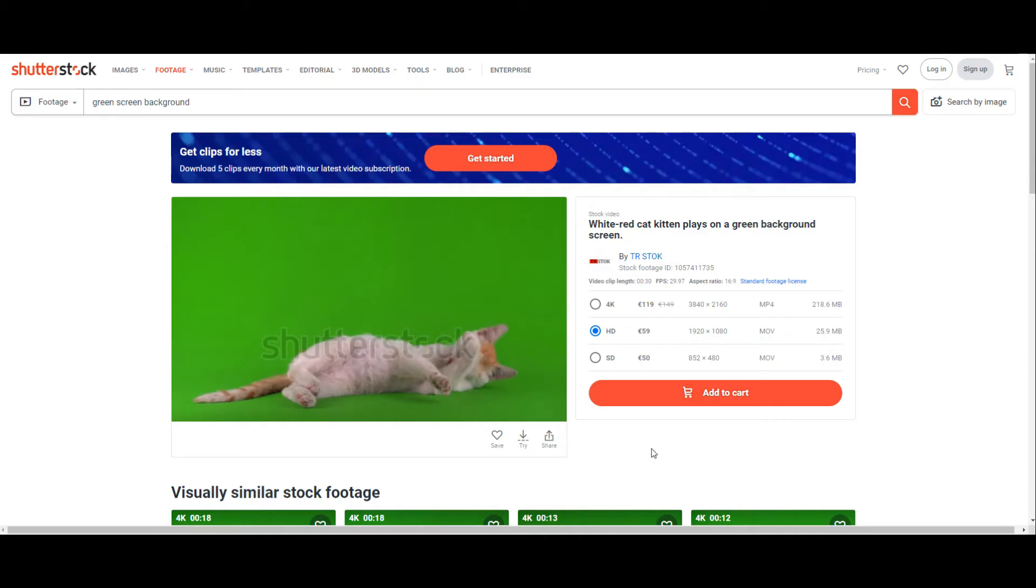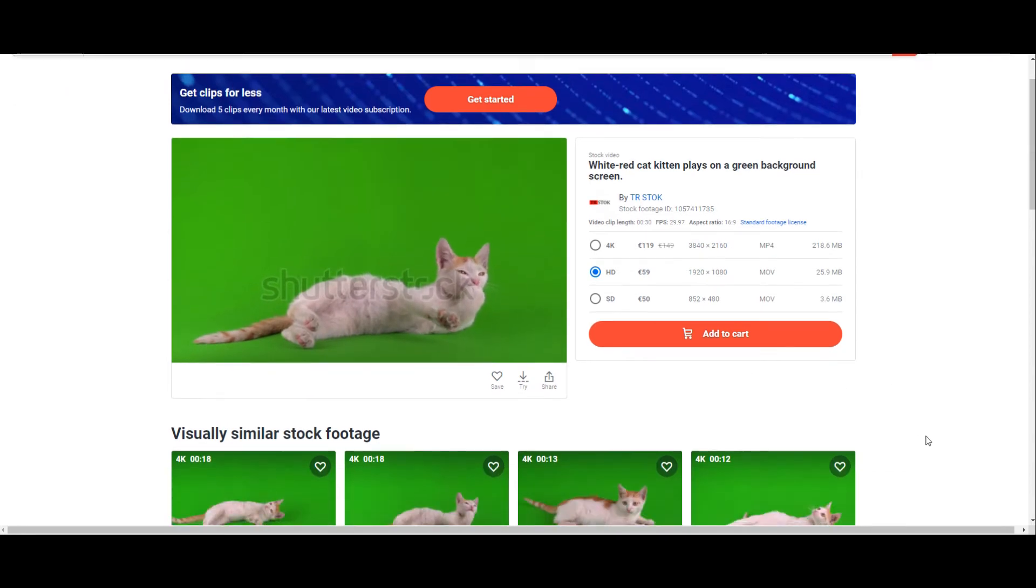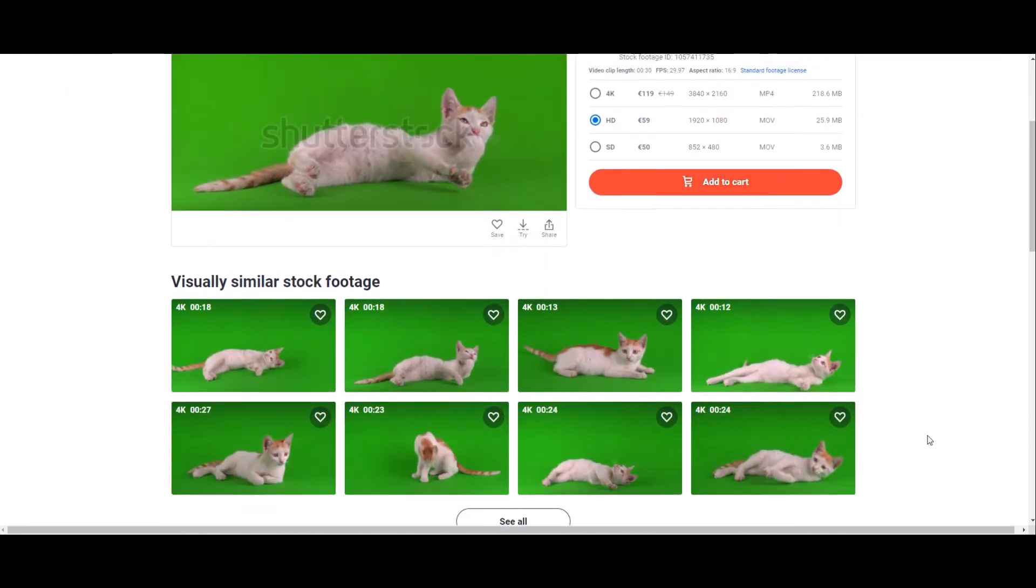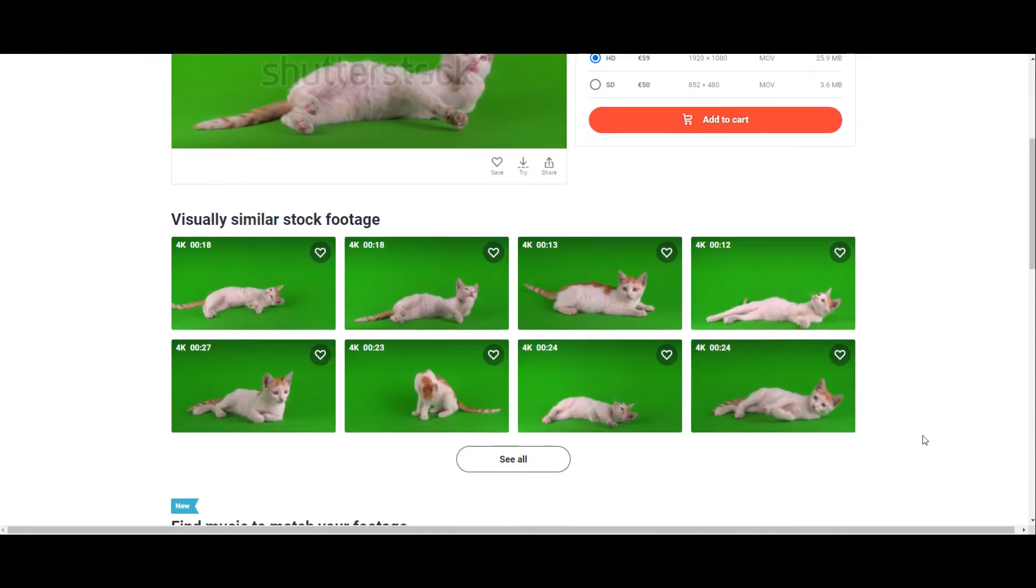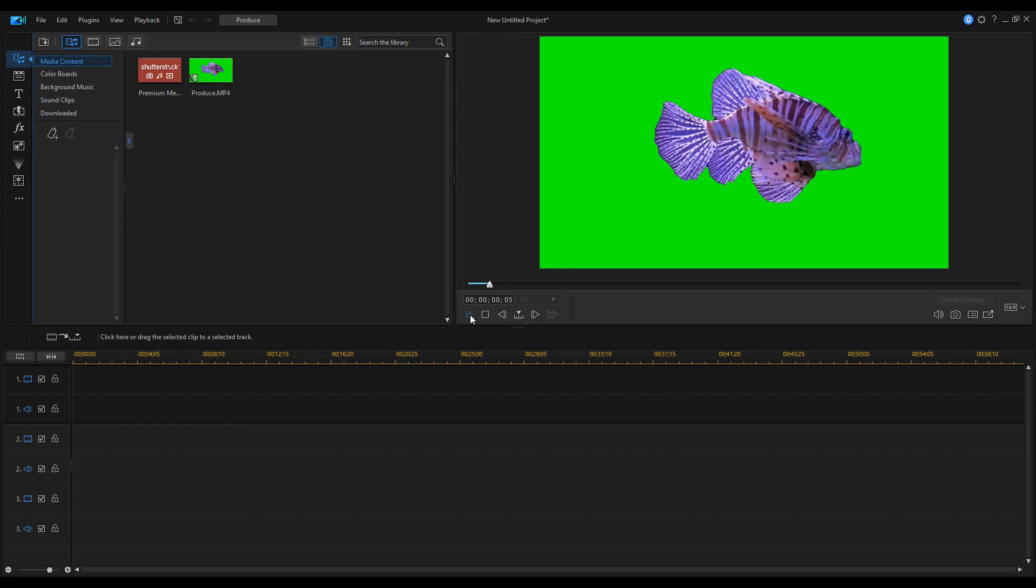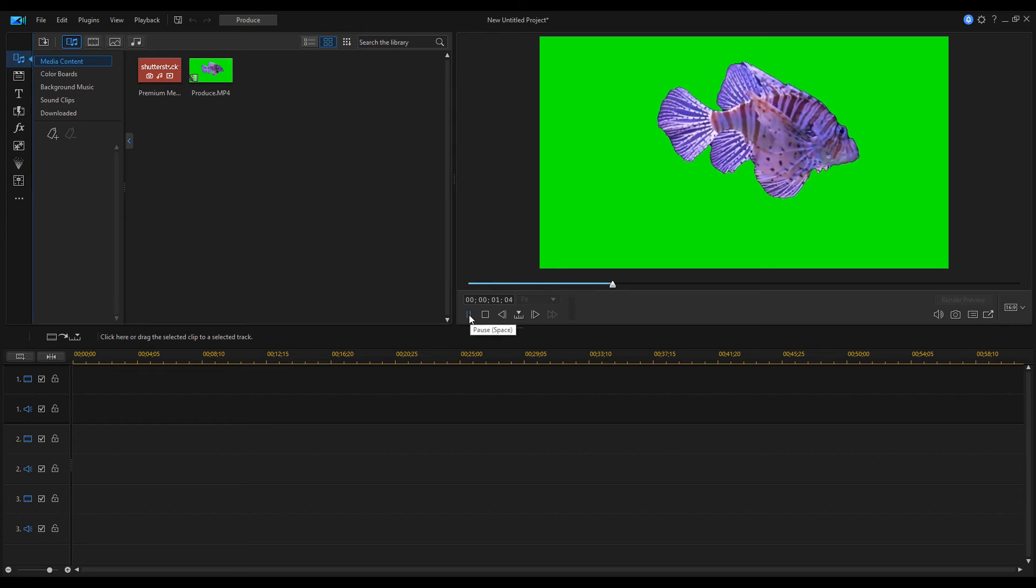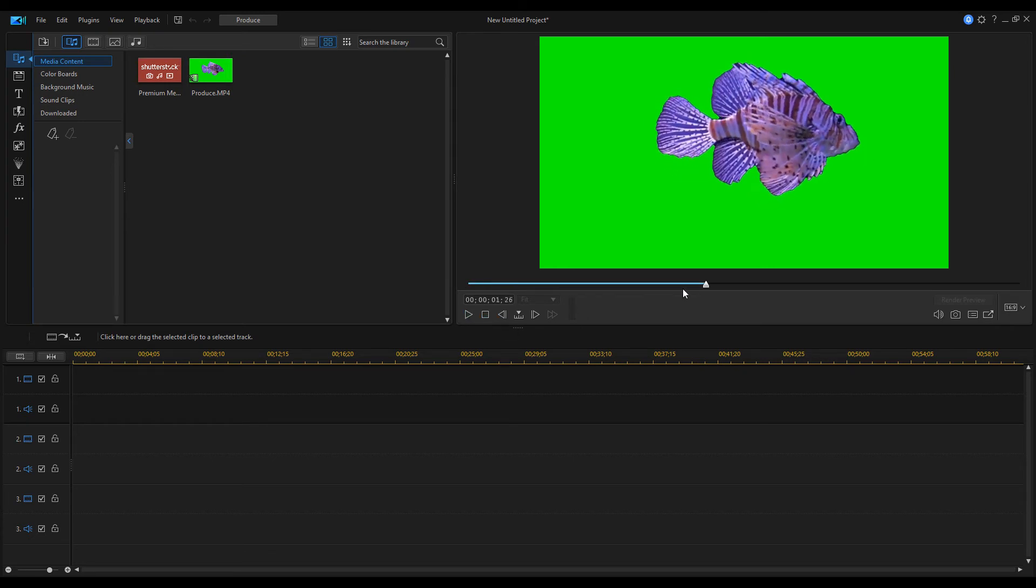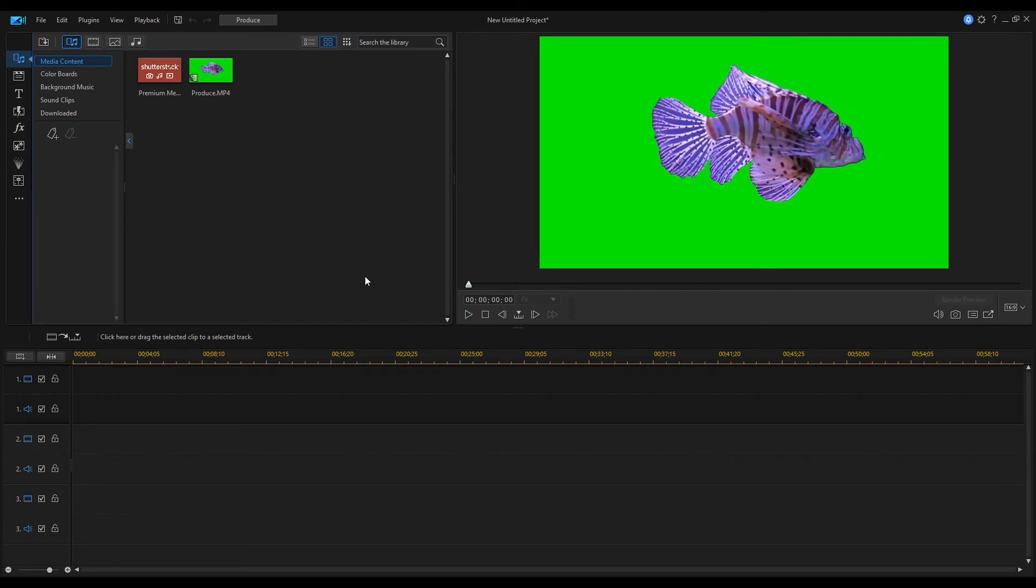It's done. The exported video can now be uploaded, for example, to Shutterstock and make some money by selling our footage. Finally, we are going to use our finished clip in our video.